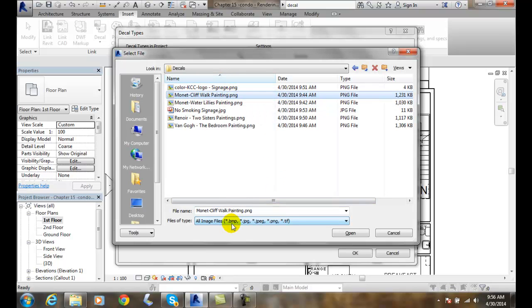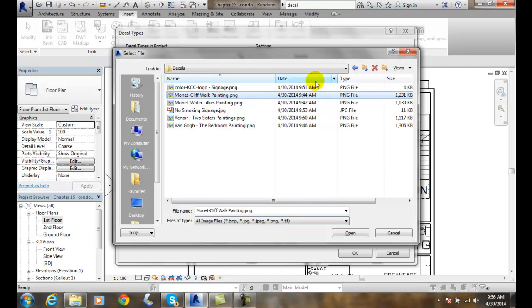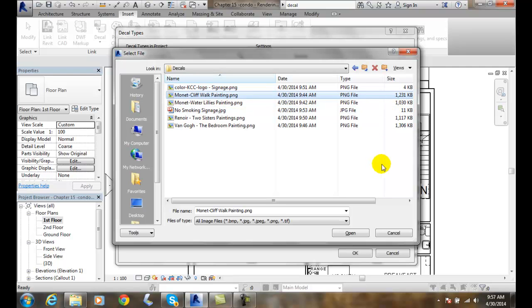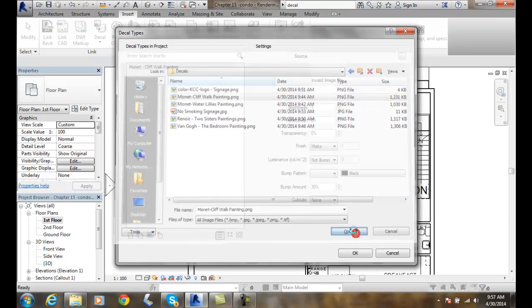Notice I'm using a PNG. I can use a BMP, JPEG, PNG or TIF. A JPEG is good, it's small file size but a PNG has a higher quality to it. So if you look at my JPEG it's only 11 kilobytes whereas my PNGs are higher quality. So if you really want a good image you want to use a PNG. So I'll say open.